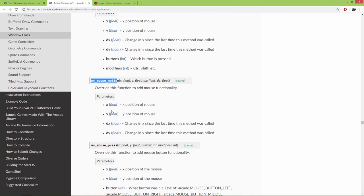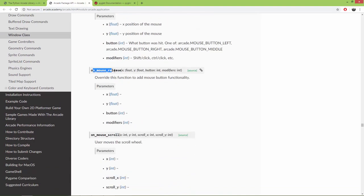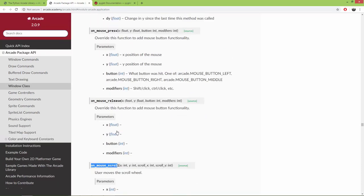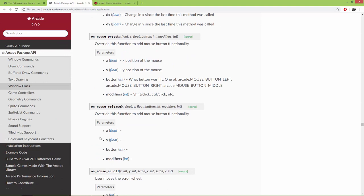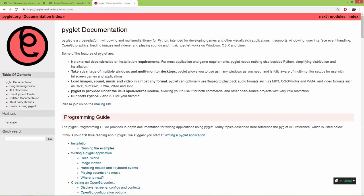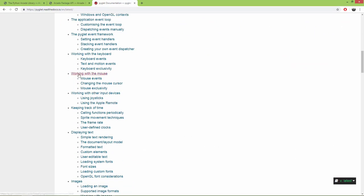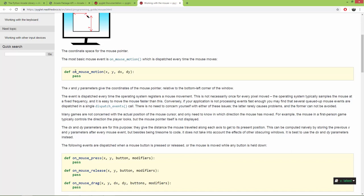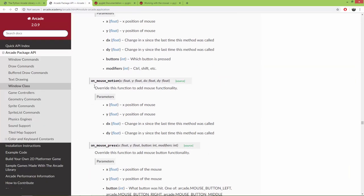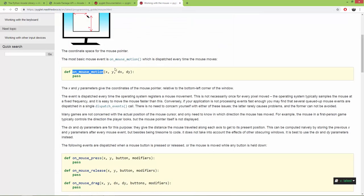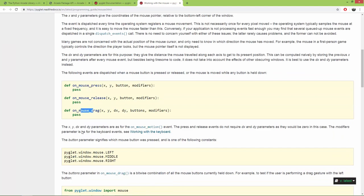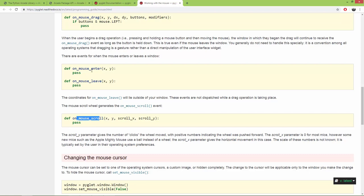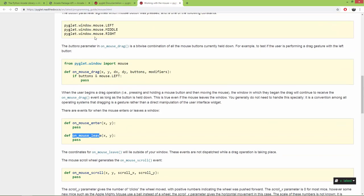We also have onMouseMotion, onMousePress, onMouseRelease, and onMouseScroll. These methods are inherited from Pyglet's mouse window functionalities. In the Pyglet documentation under 'working with the mouse', you'll find the same methods: onMouseMotion, onMousePress, onMouseRelease, onMouseDrag, onMouseScroll, and two more — onMouseEnter and onMouseLeave — for when the mouse enters or leaves the window.